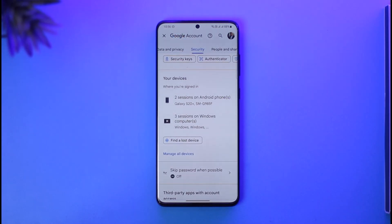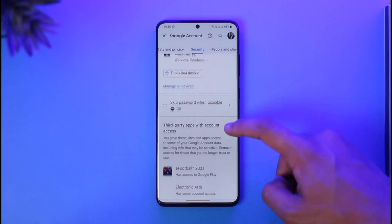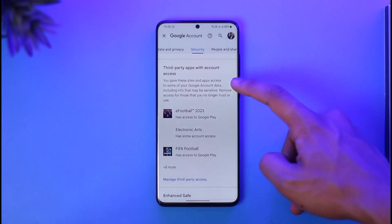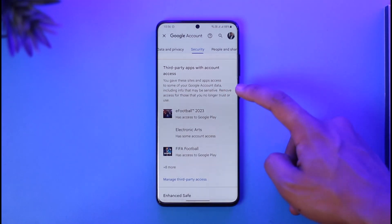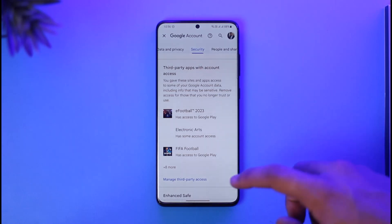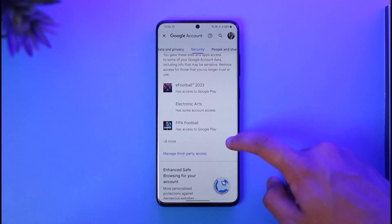As you scroll down, you'll be able to see an option called Third Party Apps with Account Access. These are all the applications that have access to your Gmail or Google account because you signed up using them.